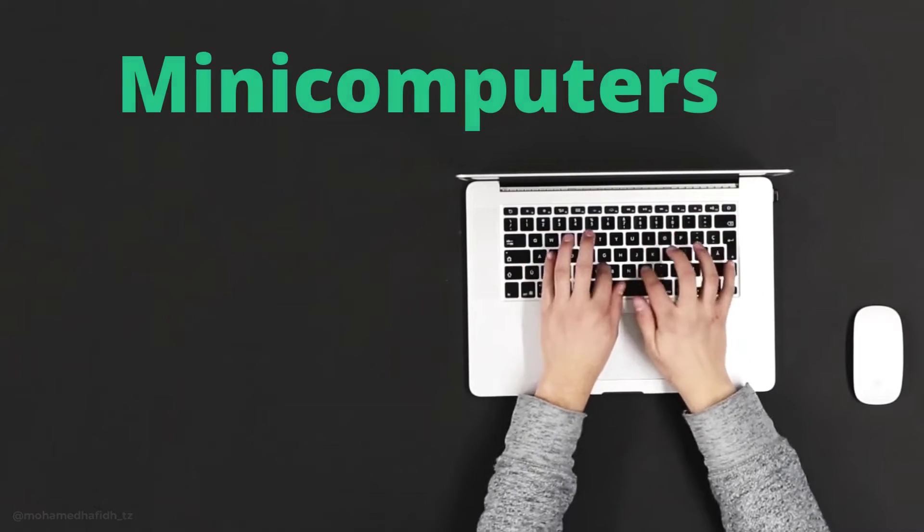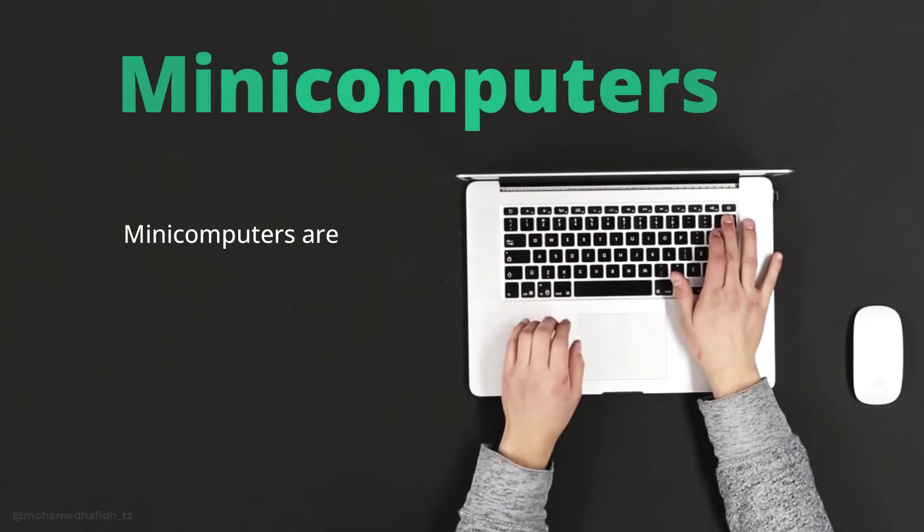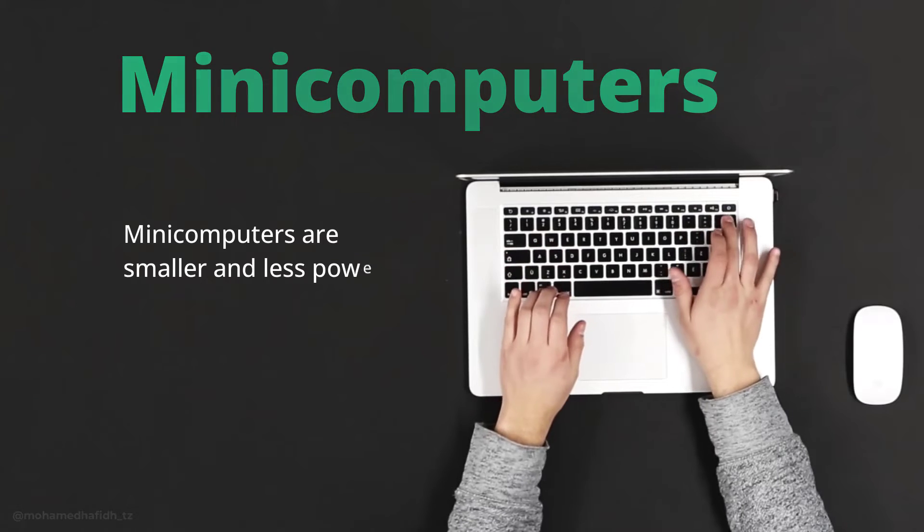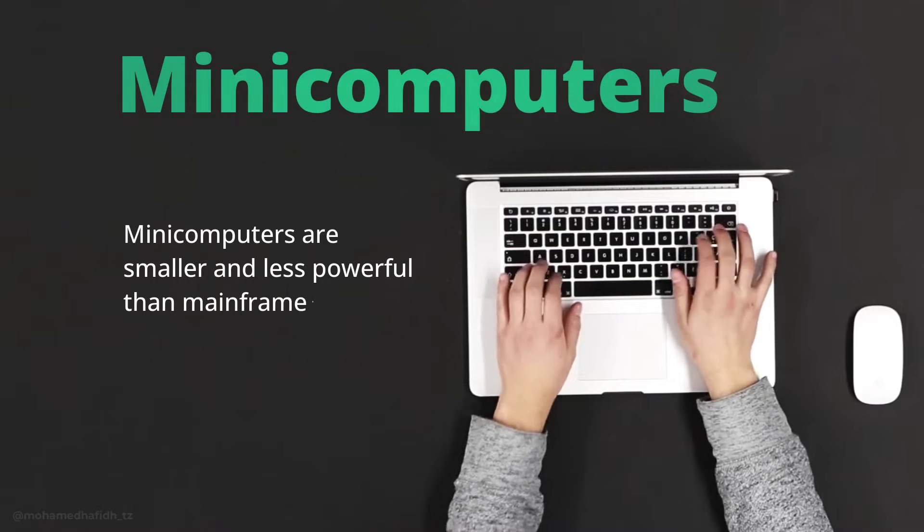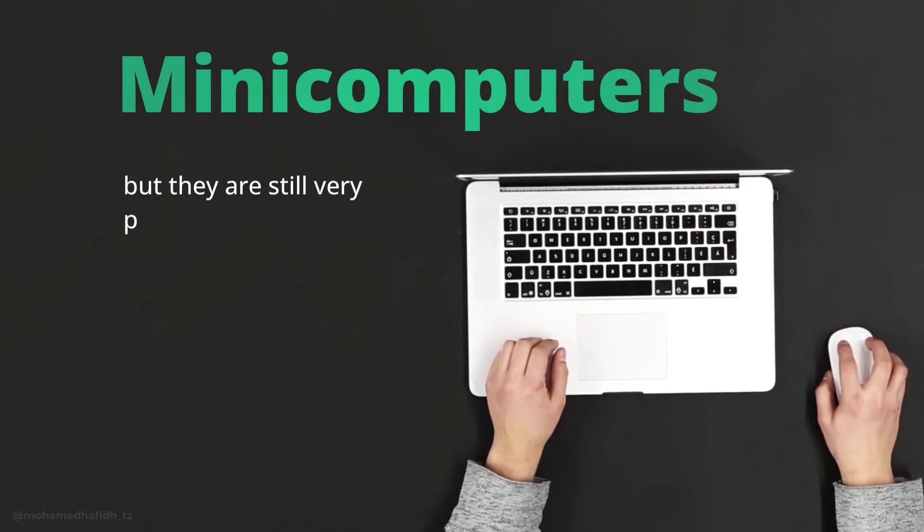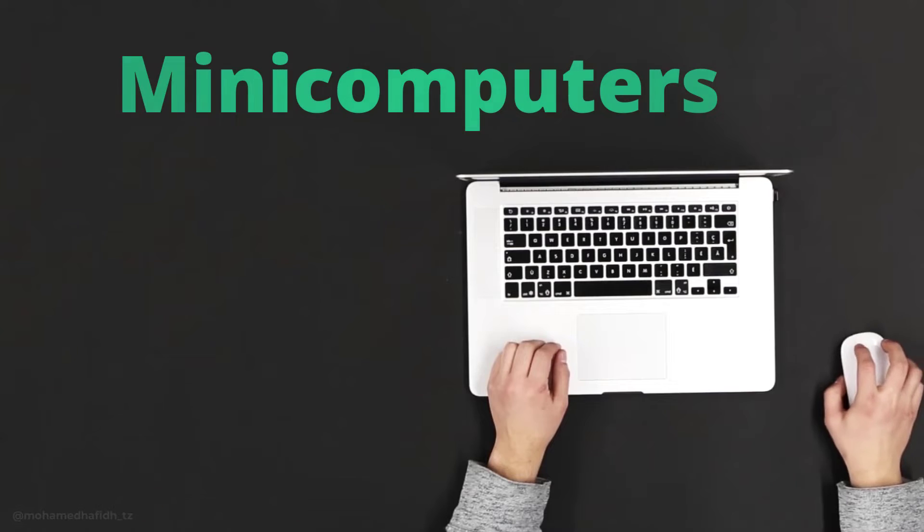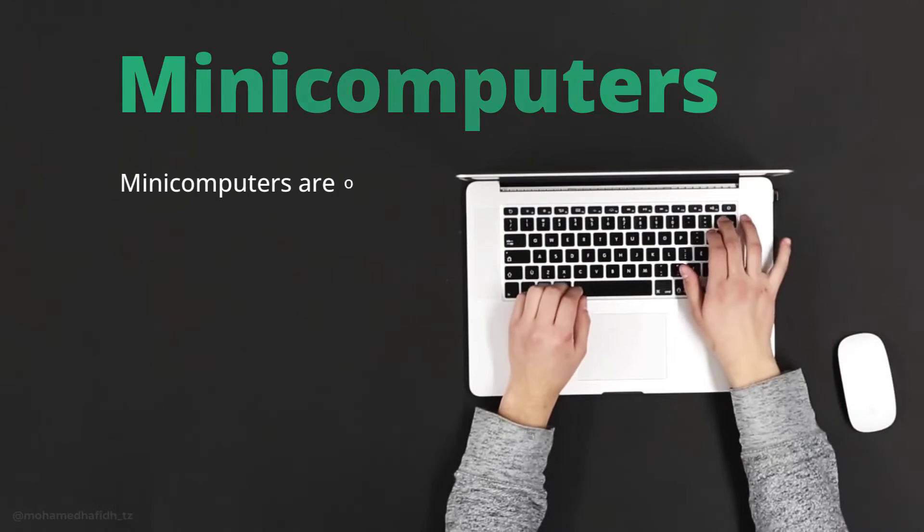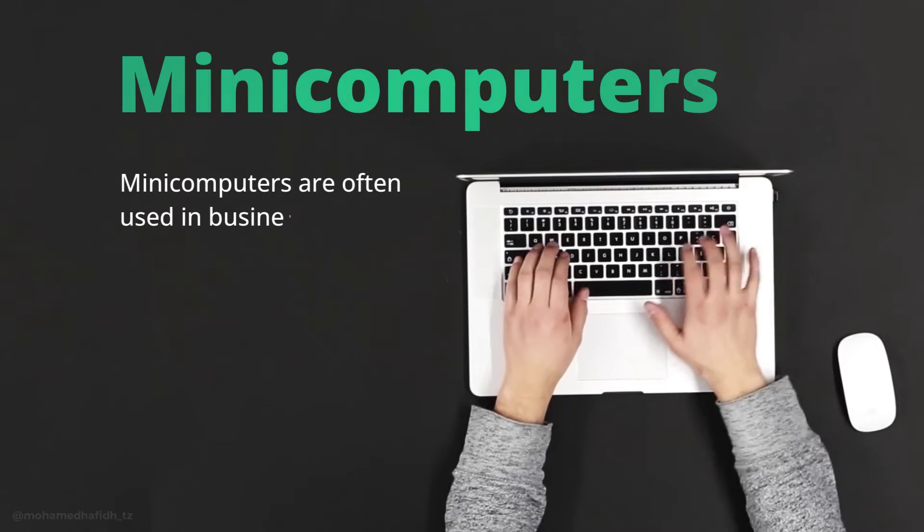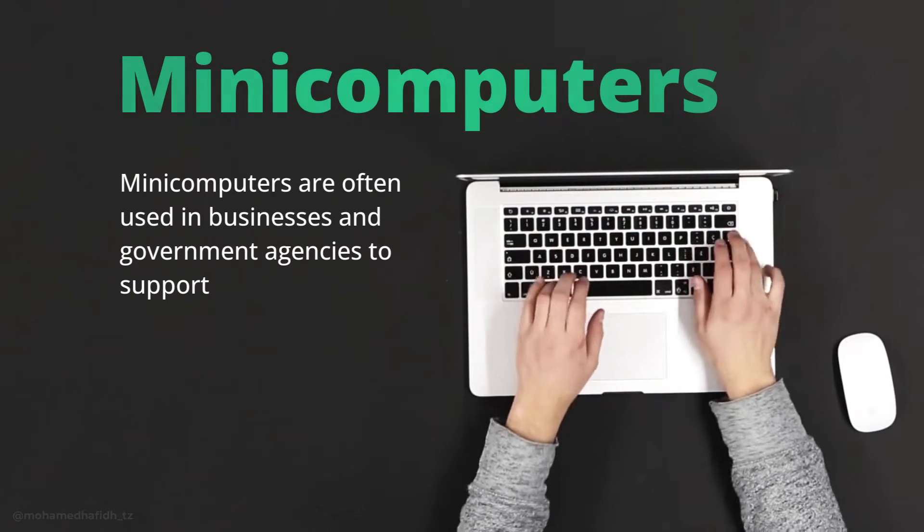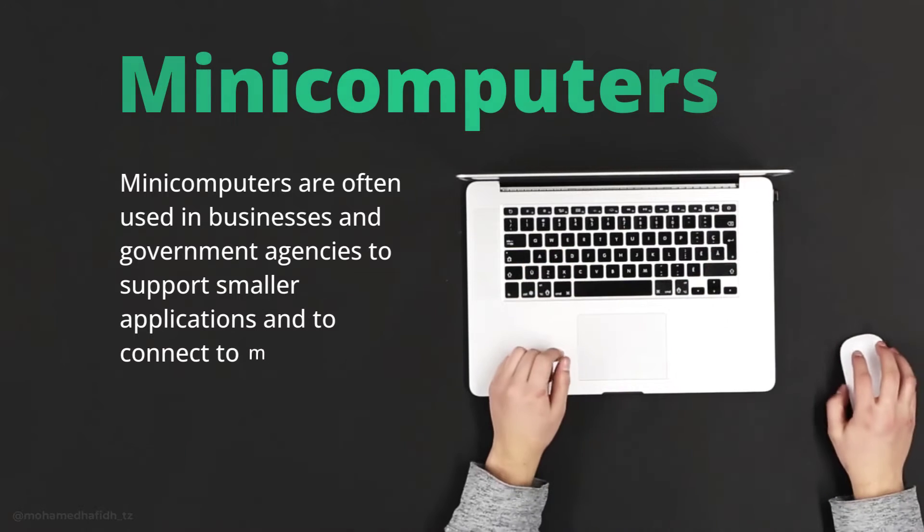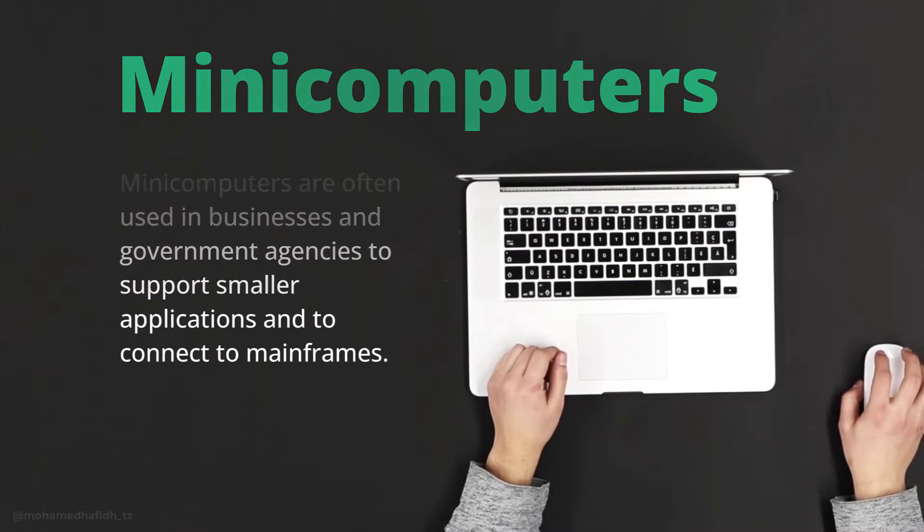Minicomputers. Minicomputers are smaller and less powerful than mainframes, but they are still very powerful computers. Minicomputers are often used in businesses and government agencies to support smaller applications and to connect to mainframes.